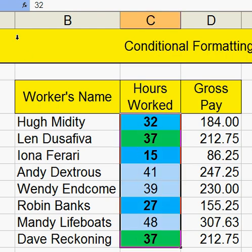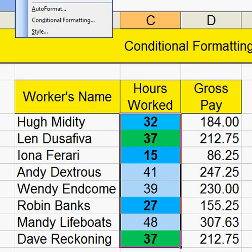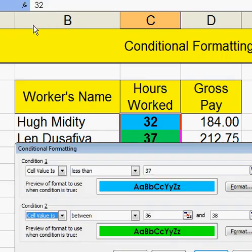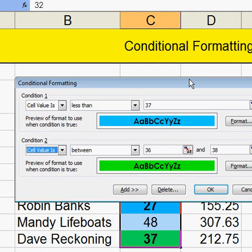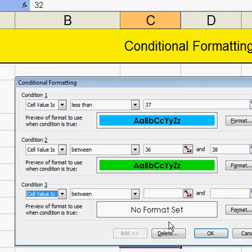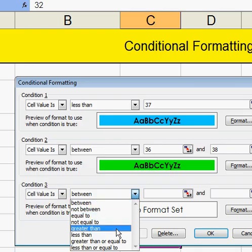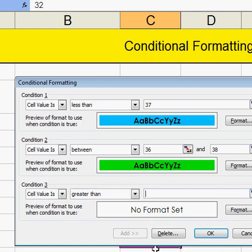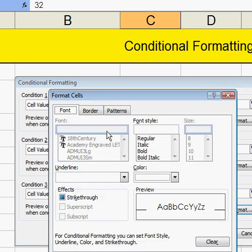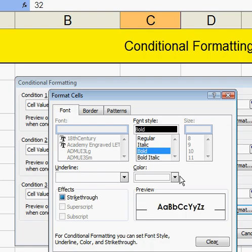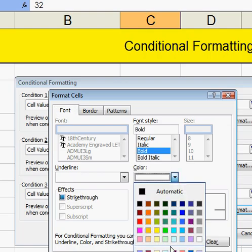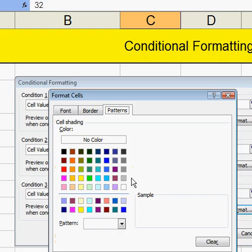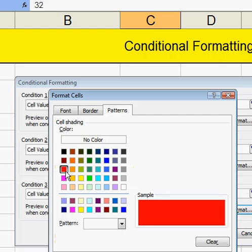I'll highlight it, go to Format and Conditional Formatting, lift this up, and add. This time I'm going to say greater than 38. I'll click on the Format, choose Bold, and this time I'll choose White for the font. And then the Patterns — I'll choose Red as my sample pattern.